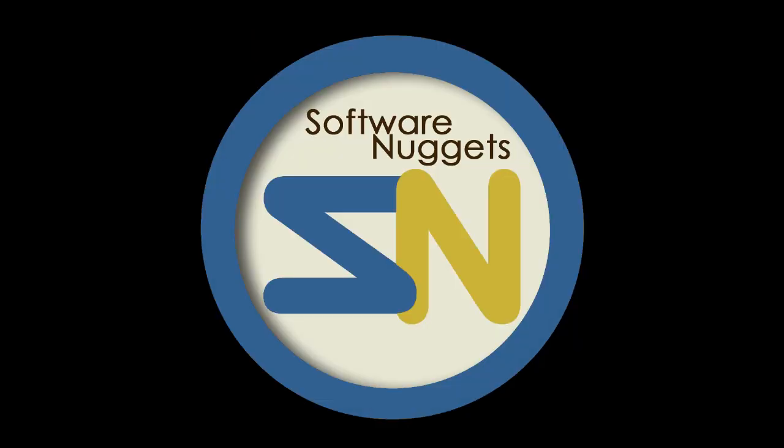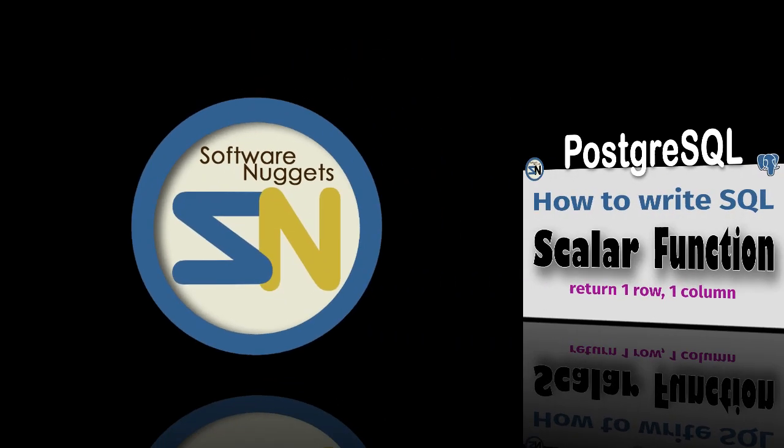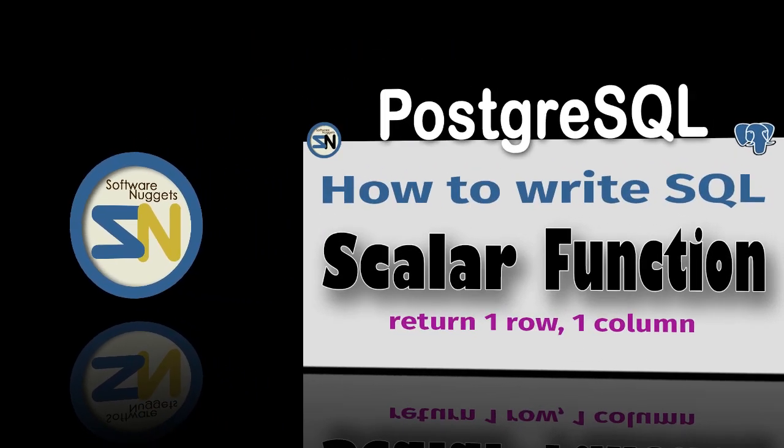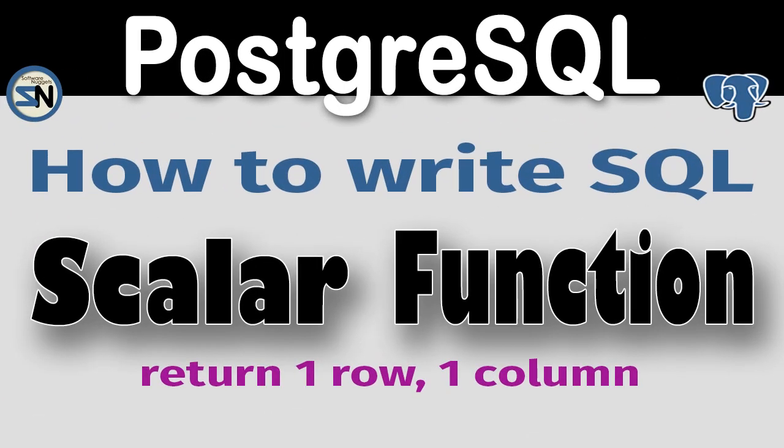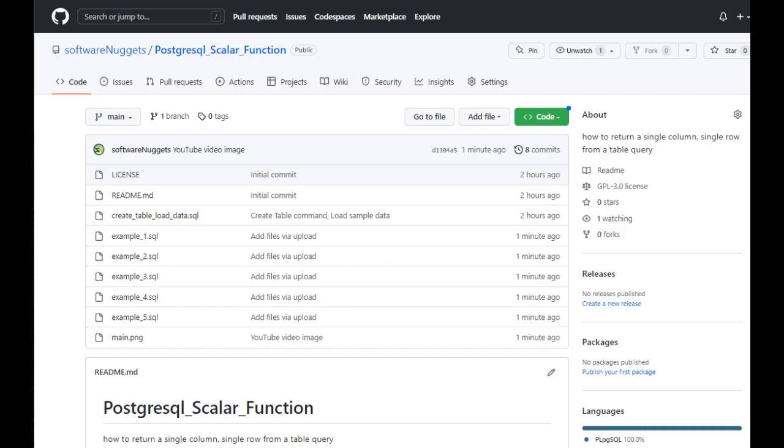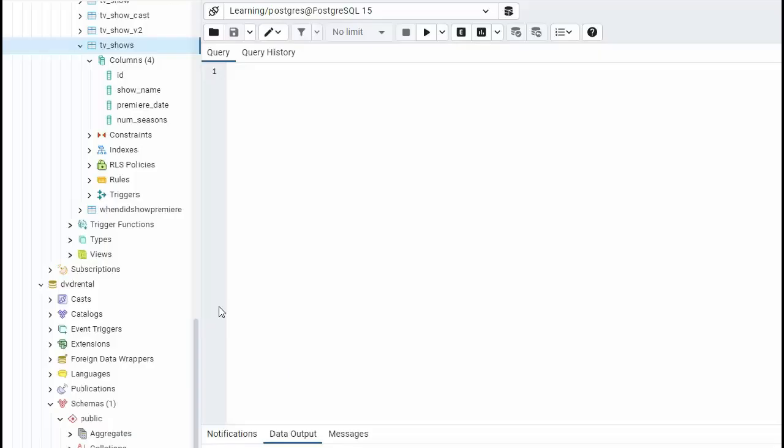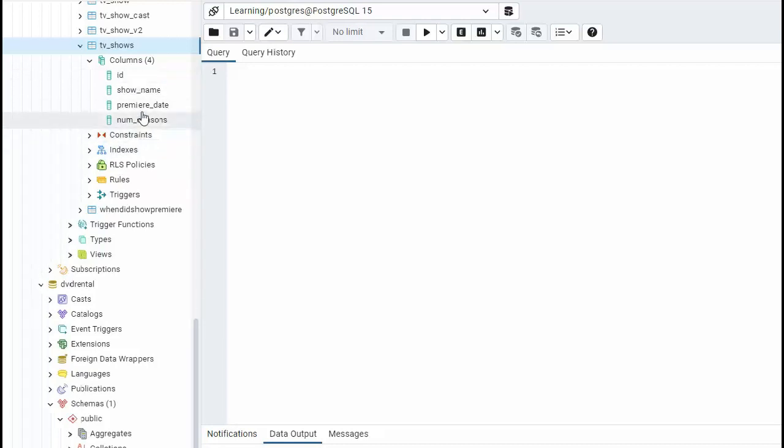Hey team, welcome back to my channel. Are you ready to learn how to write scalar functions in PostgreSQL? Let's do it. The source code for this video is available at my GitHub address. So we just created the table tv shows. We added four columns and we populated it. Let's now create a scalar function.